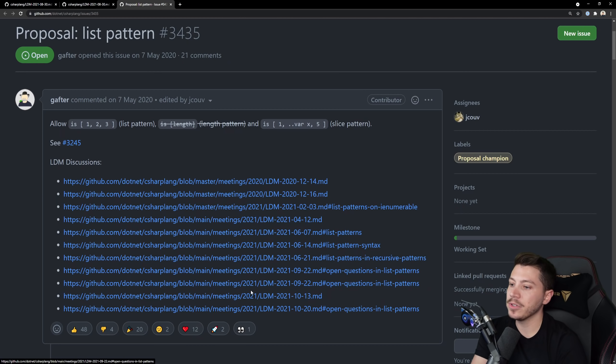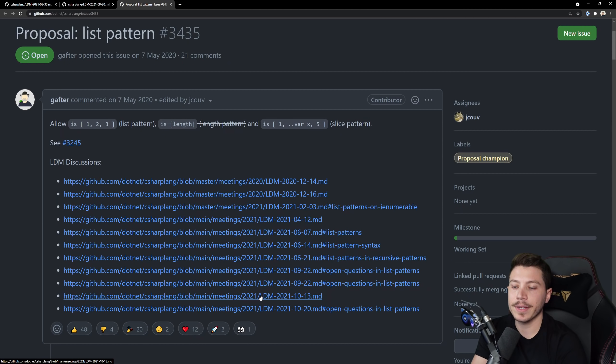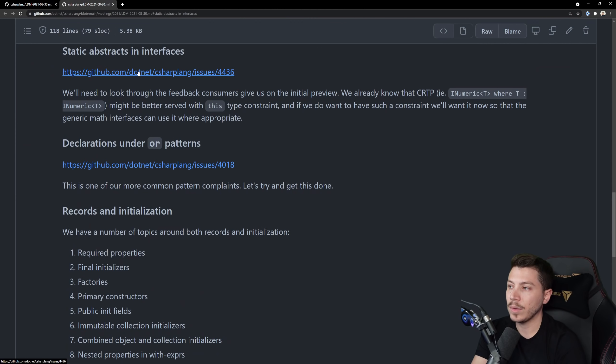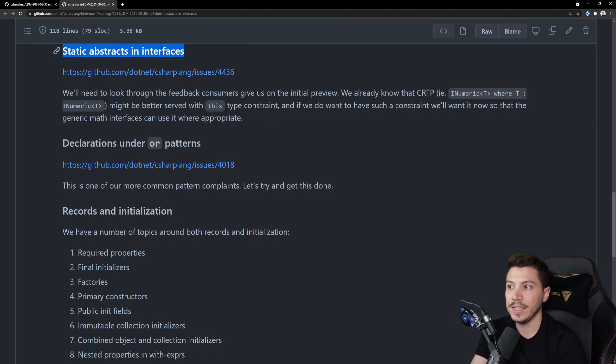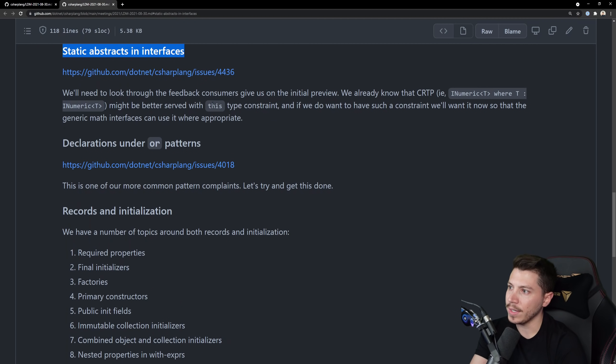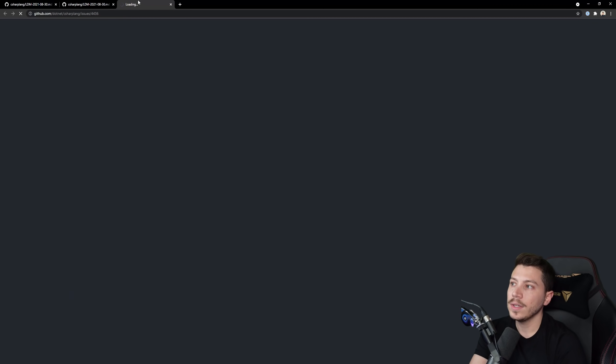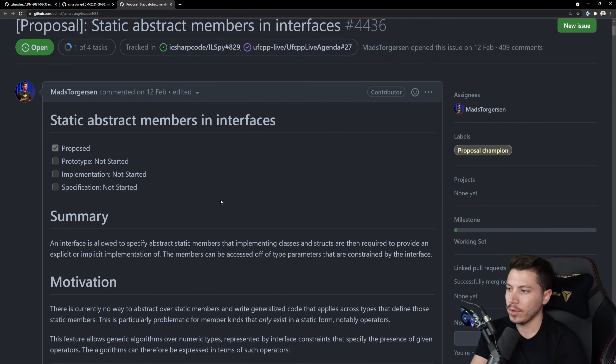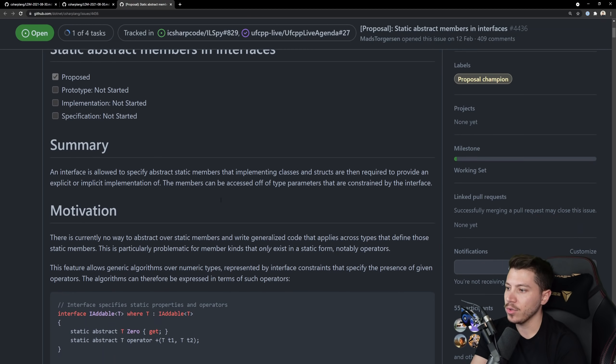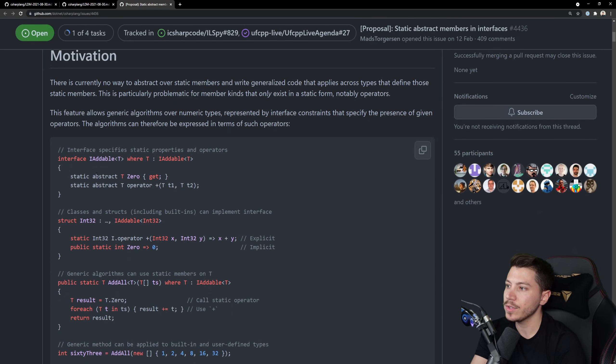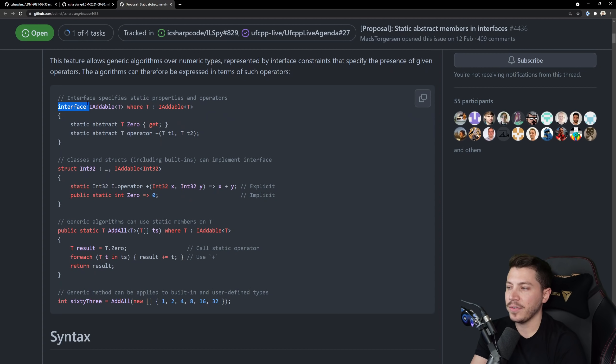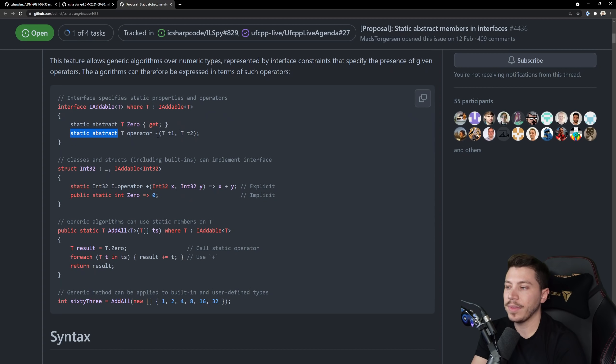They're publishing them for a reason they need the feedback so please feel free to contribute to the language. Now the next one is static abstracts in interfaces and we kind of got that already. It's currently in preview, not we kind of, we did get it already, it's in preview and you can go ahead and use it and it's that thing that you saw before where in an interface you can now have a static abstract something something.